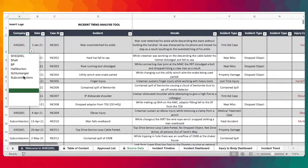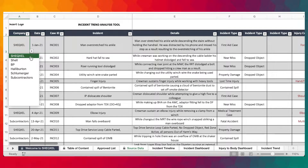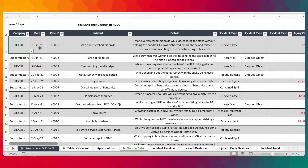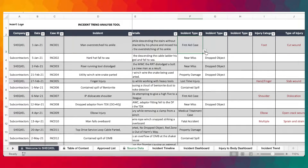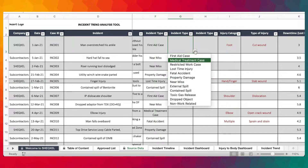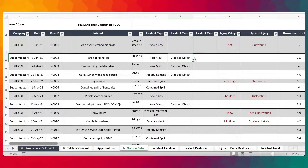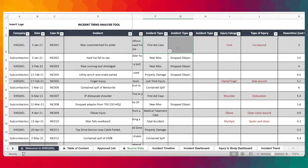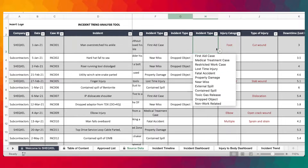The approved list is what populates the drop-down lists. For example, the list of companies on the approved list appears in the drop-down list on the data entry sheet. Click the downward arrow to select items from the drop-down list. We've made provision for two columns for types of incidents, to accommodate incidents with more than one classification — for instance, a near-miss that was also a dropped object. If there are three classifications, all columns are available.